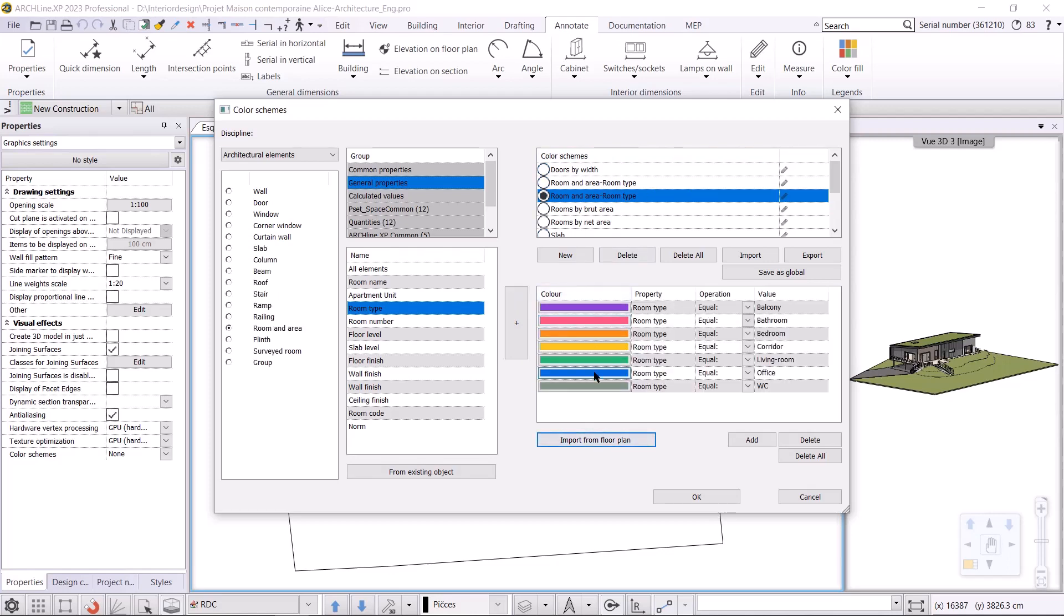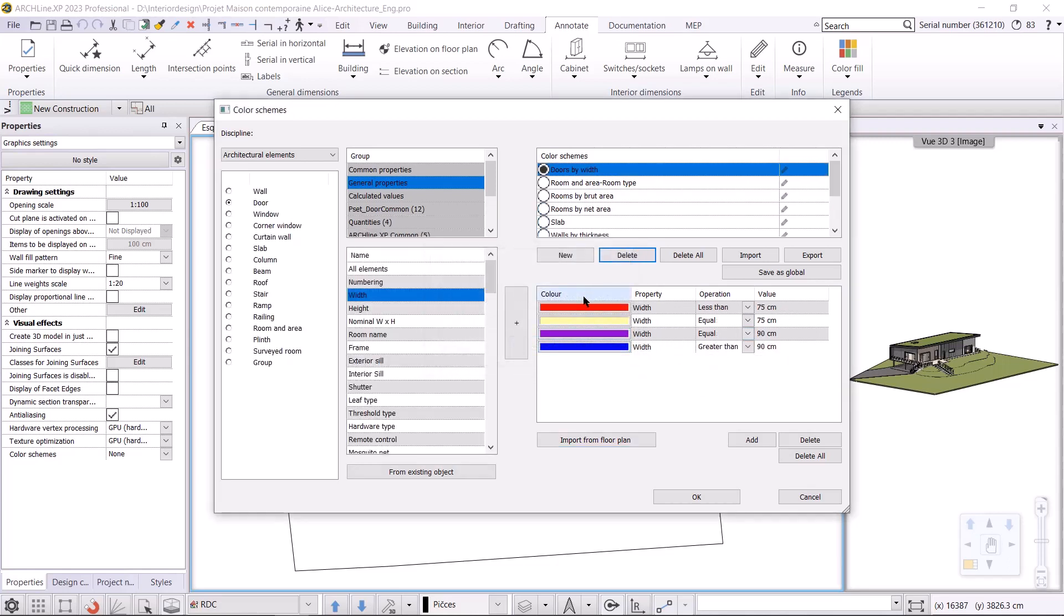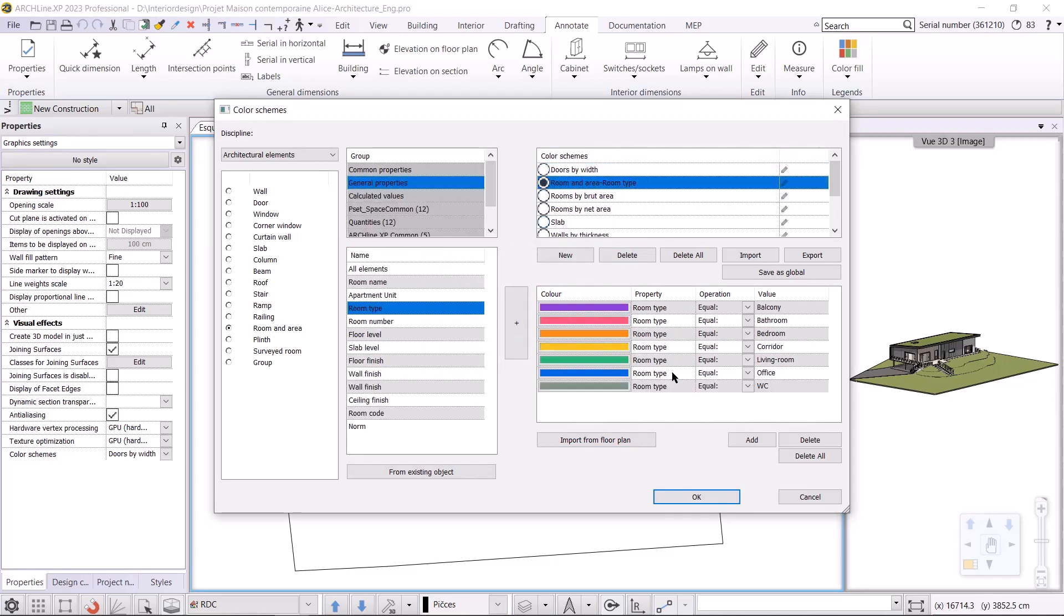If I want to delete a color scheme, I can do so by using the delete button. I will delete this one as I have already created one beforehand. We can see the same colors here. If we want to change a color, we can do that too.